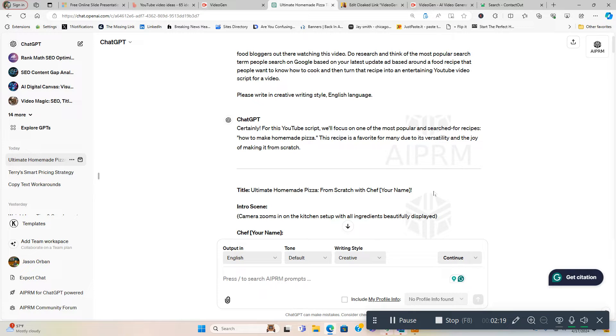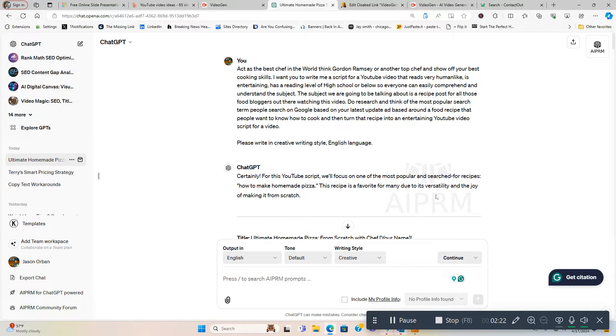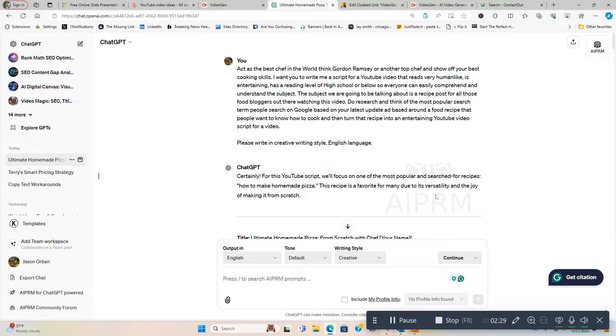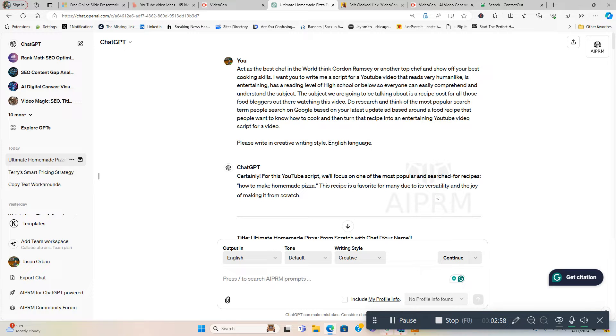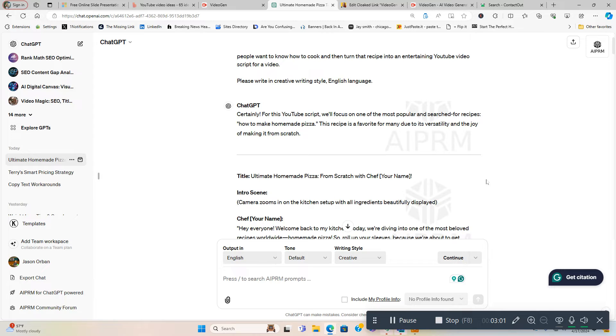Okay, act as the best chef in the world - think Gordon Ramsay or another top chef - and show off your best cooking skills. I want you to write me a script for a YouTube video that reads very human-like, is entertaining, has a reading level of high school or below so everyone can easily comprehend and understand the subject. The subject we are going to be talking about is a recipe post for all those food bloggers out there watching this video. Do research and think of the most popular search term people search on Google based on your latest update and based on a food recipe that people want to know how to cook, and then turn that recipe into an entertaining YouTube video script.